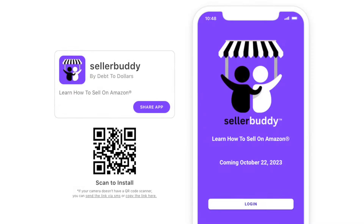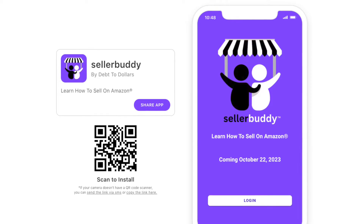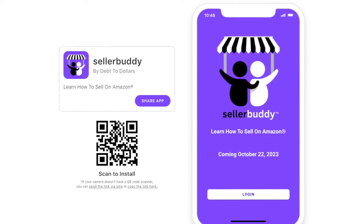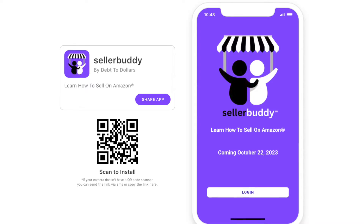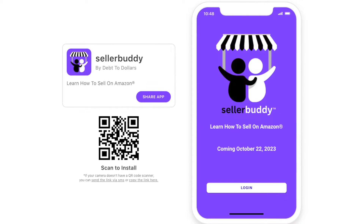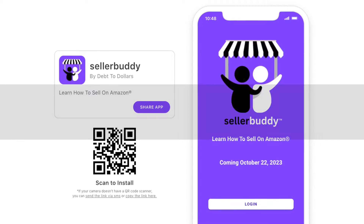I wanted to create an informal tutorial for my debt-to-dollars audience about what you can expect the app to do for you, how to use it, and some of the major features. I actually have the app on my phone here and I'll be showing screen shares as I'm progressing through this. I'm just really here to tell you what's in the app, what it can do for you, and how you can utilize it for your Amazon business.